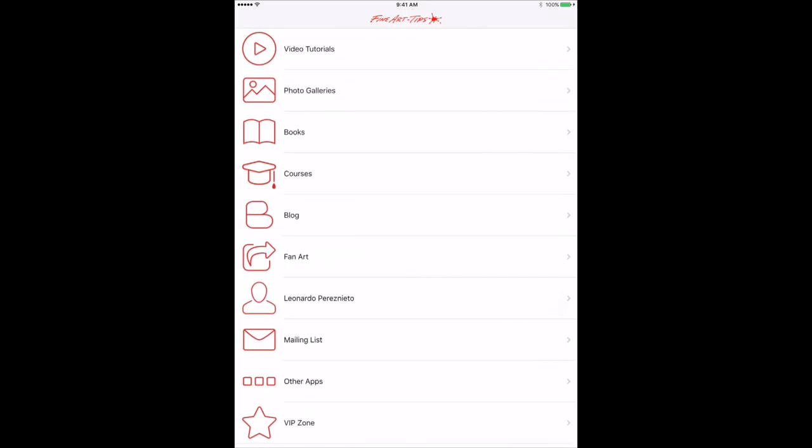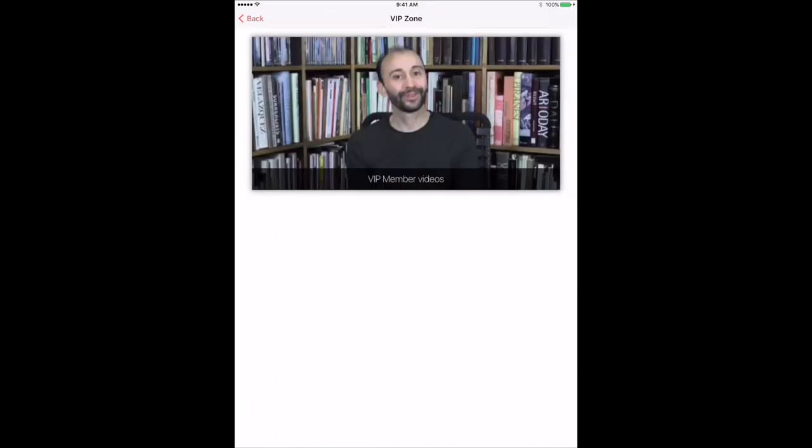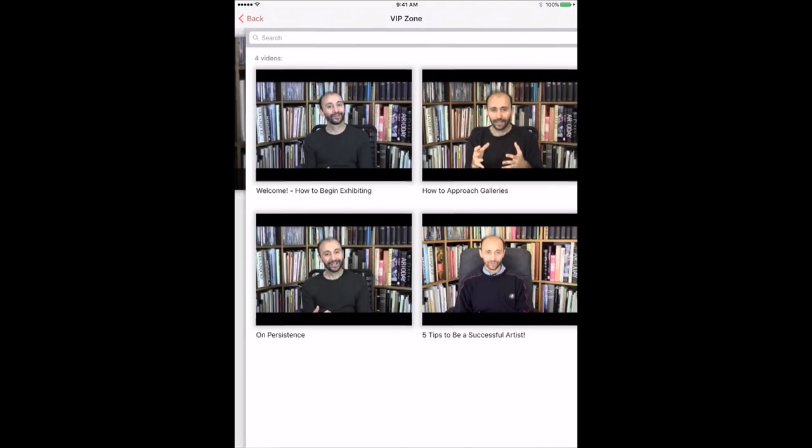In the premium version you will get access to the VIP zone, in which I will be posting videos with tips to be a successful artist.